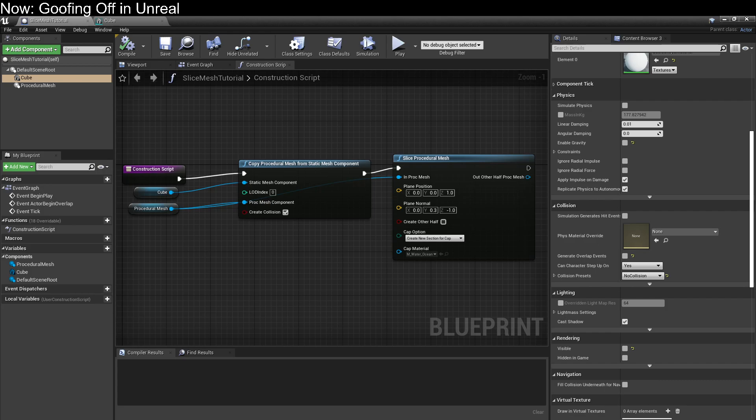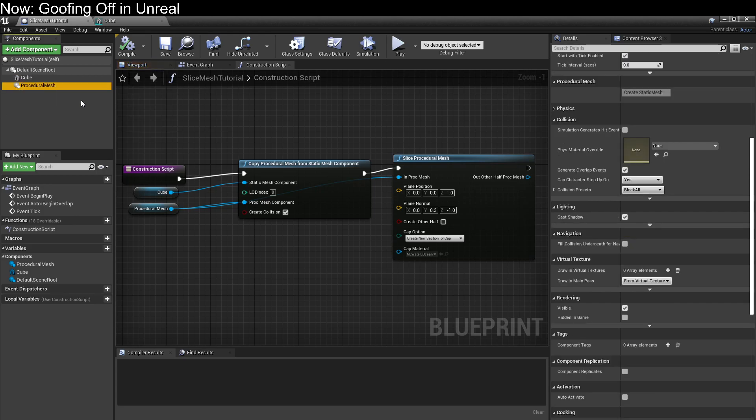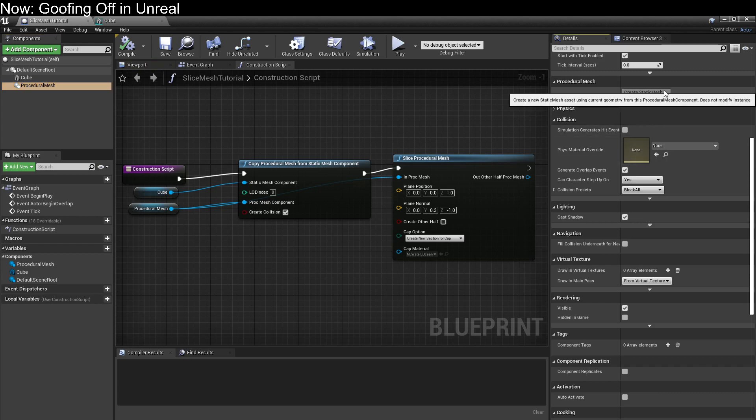So we've got this thing called a procedural mesh, and it has all sorts of handy dandy nodes like SliceProceduralMesh. But you can't tell it what mesh you'd like to proceed with. It just isn't clickable. Maybe there's a way to do it, but I've never found that out.